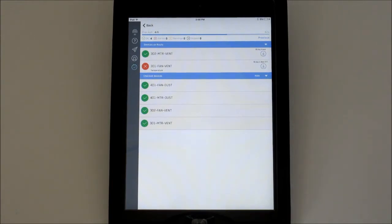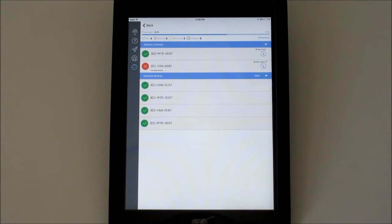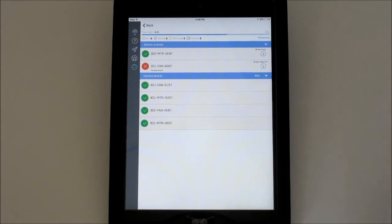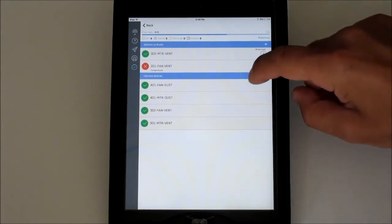The screen is divided into two sections. The top will show all of the devices on the route that have not been in range yet or require a download action. The bottom part of the screen is where the devices will drop to after they have been checked. You can hide or show the checked devices.